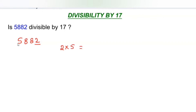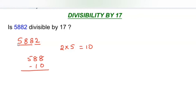The product is 10. So subtract this 10 from the rest of the number, 588. We have to subtract the product from the rest of the number other than the last digit. The result is 578.